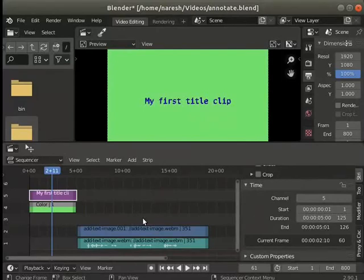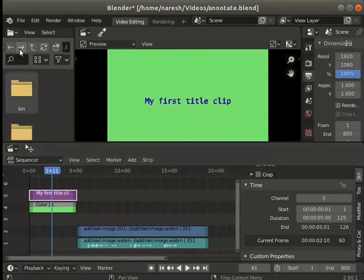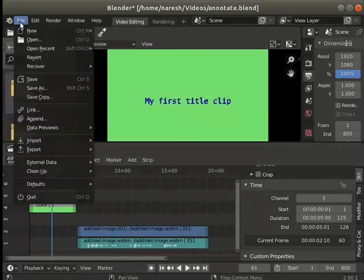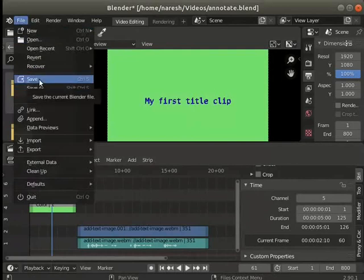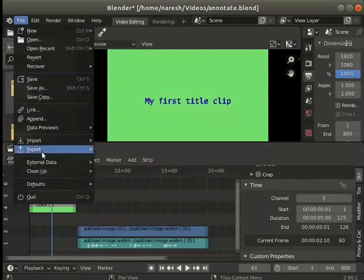Learner may pause this video and explore the many options further. You may save the project, render to an output file and quit Blender.